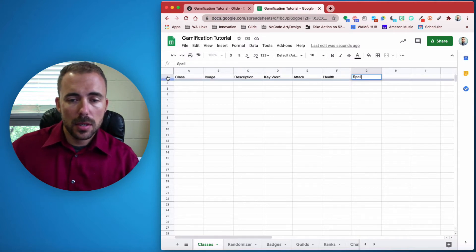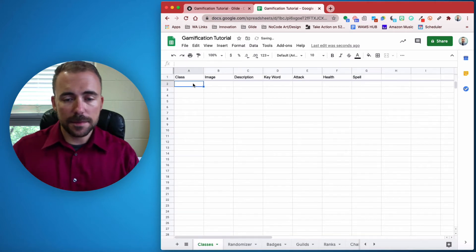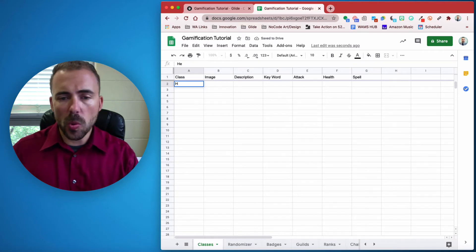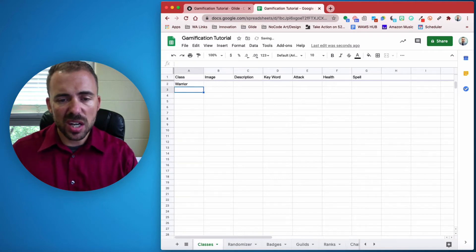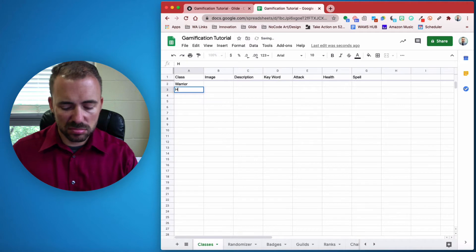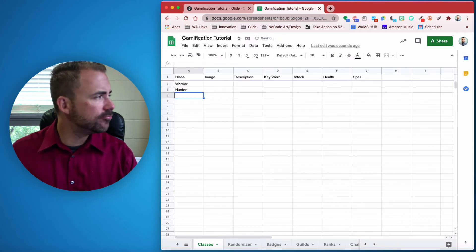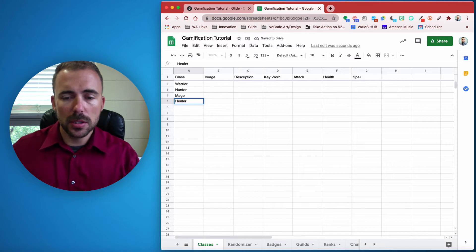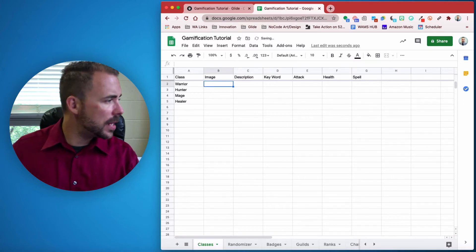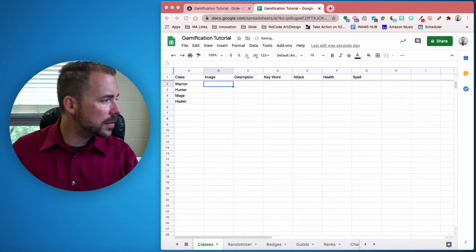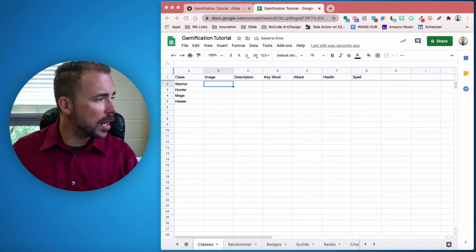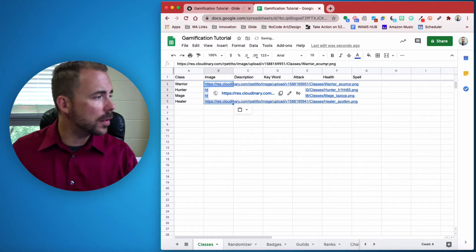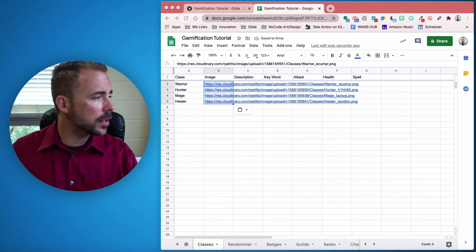Some of the most popular classes are healer, warrior, hunter, and mage or spellcaster. I have some images already — let me grab those. I also have descriptions and keywords for all of these as well.